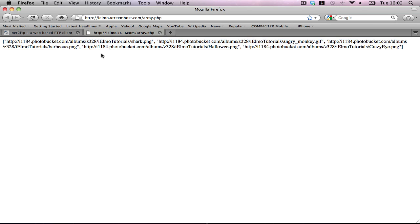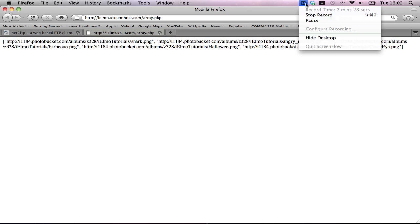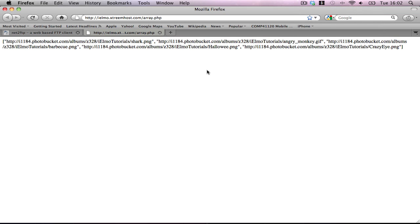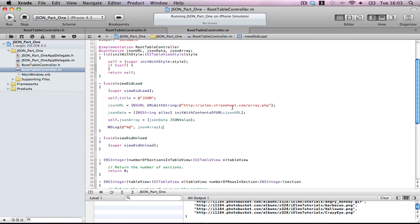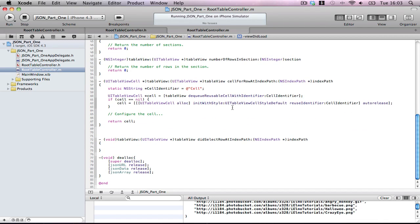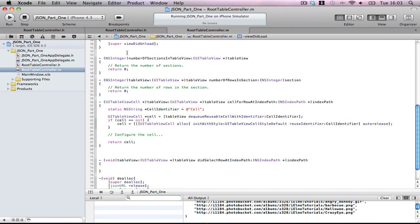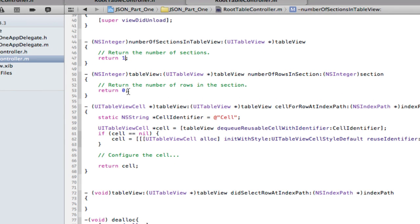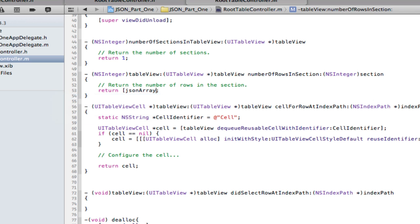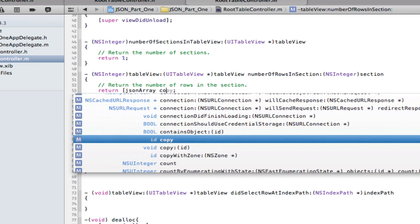Now, we want to put these URLs into the actual contents of the table cell. Okay. So, first things first. Number of section in table. That's going to be one. Because, we only have one section. Now, put number of rows in section. Haha. That's where it gets funny. We want json array count.